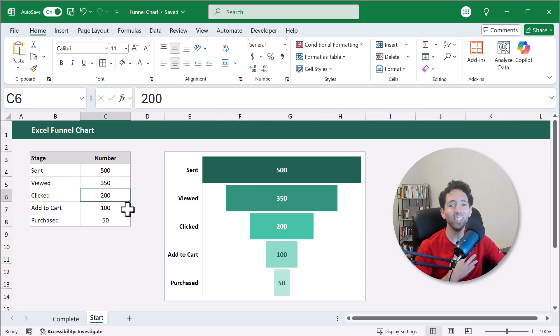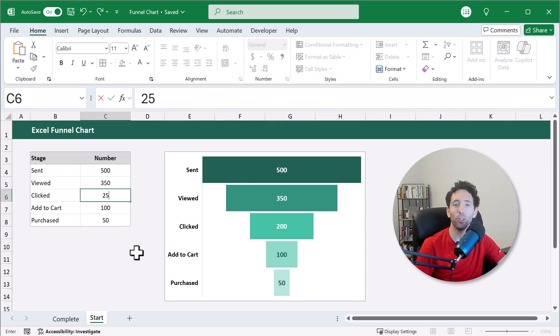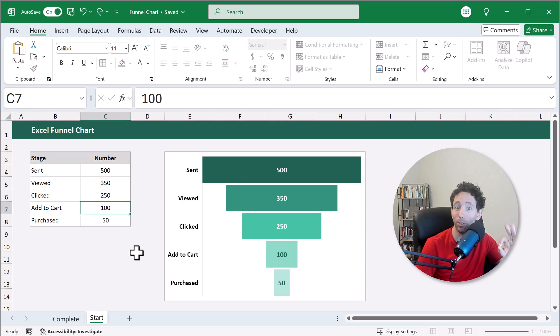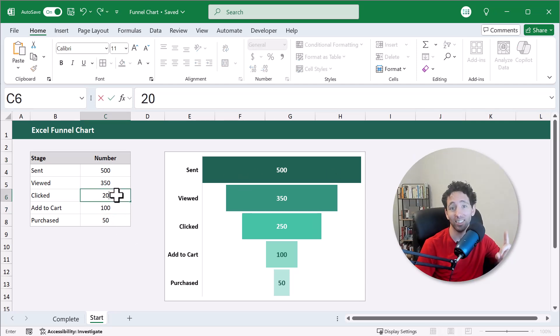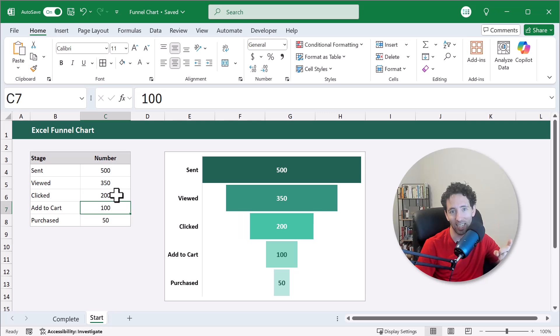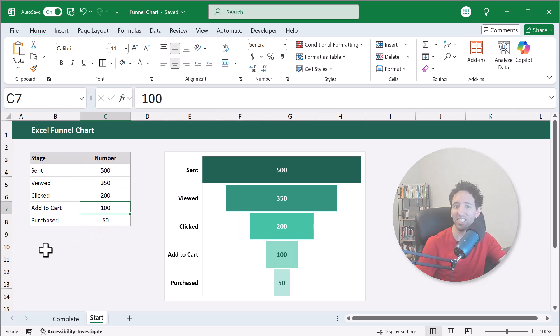Hey there, Ryan here, and I'm going to show you how to make a funnel chart in Microsoft Excel step by step. Let's get to it.